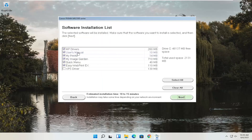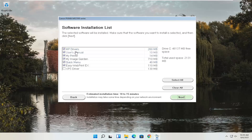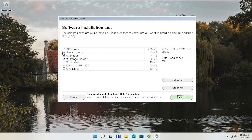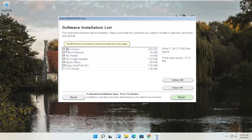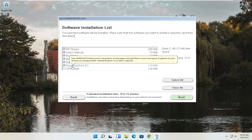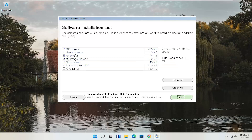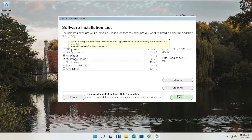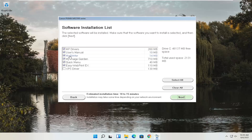You'll see a software installation list that you can customize. Not everything needs to be checked — it will affect how much space is used; this one takes about one and a half to two gigabytes. You can choose to download just the drivers if you want. Other options include the user manual, MyPrinter — which helps resolve printing problems like smudged printing — along with ImageGarden, QuickMenu, and EasyWebPrintX. Hover over each item to learn more.